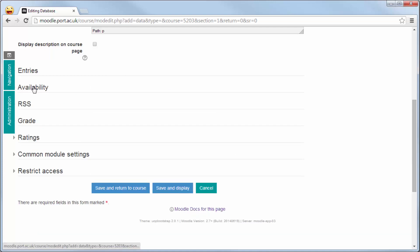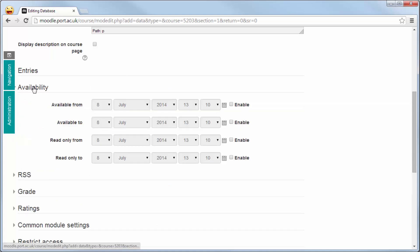The availability tab allows you to set when the database is available from in terms of access. The read-only would allow you to set it so that the students have accessed it, entered their database, can no longer add any more but still read the options there.